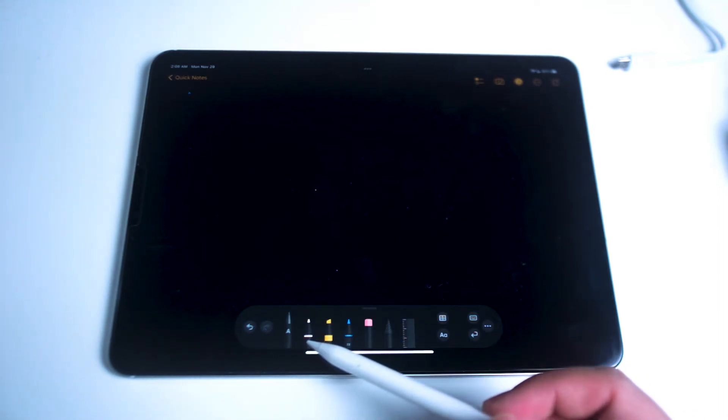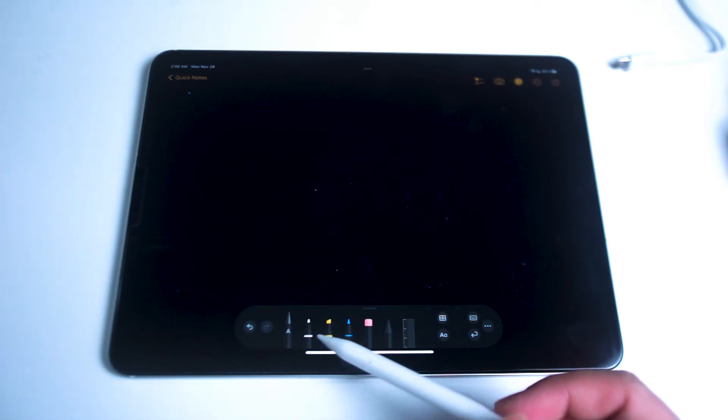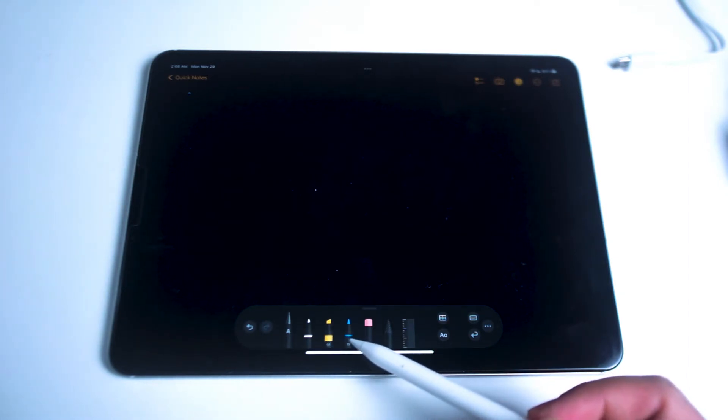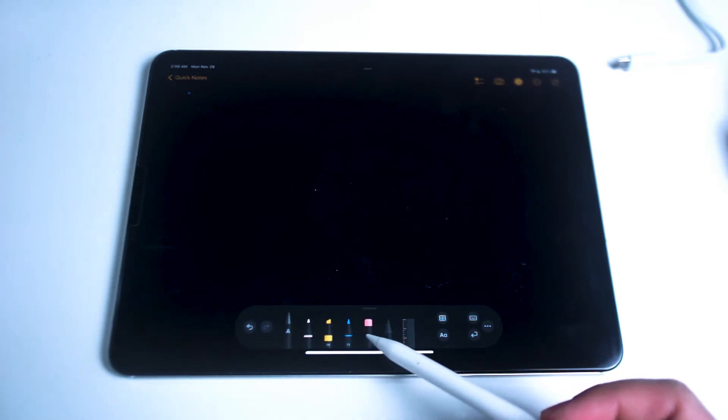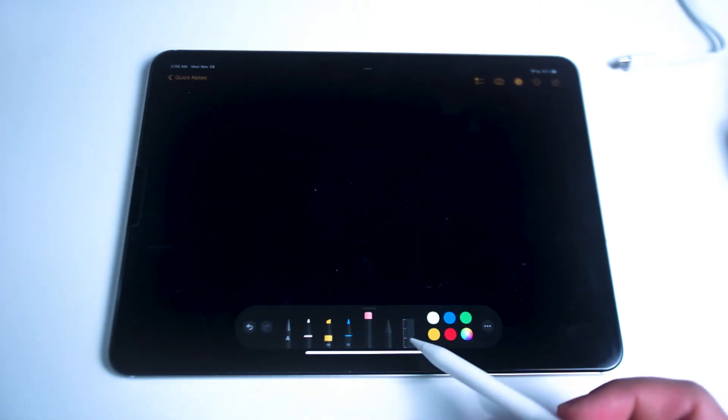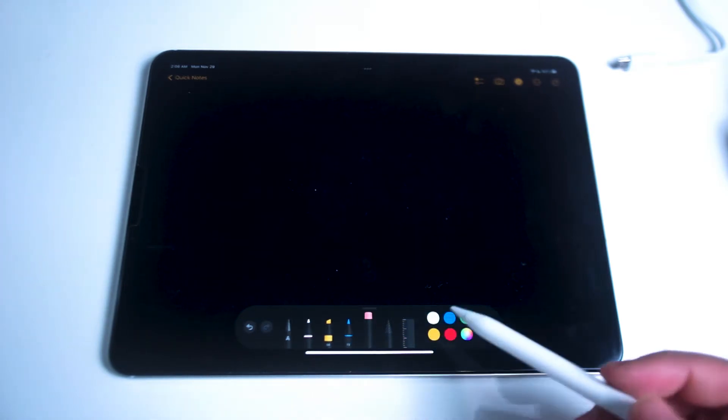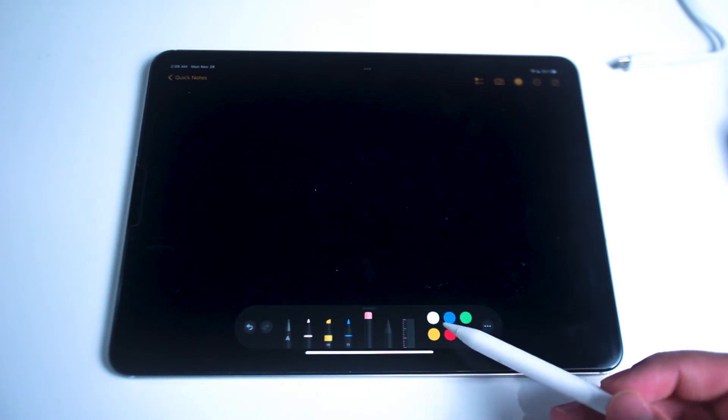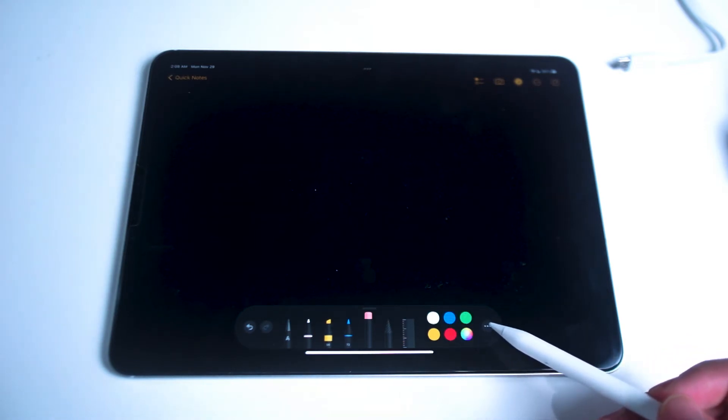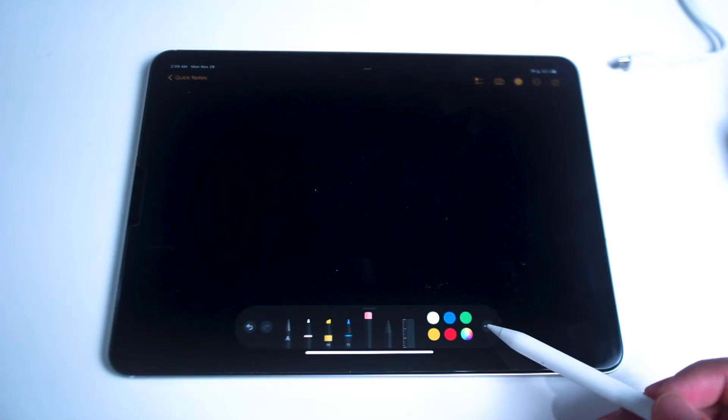Next you have the Scribble Pencil. Next after that you have the regular pencil. After that you have the highlighter. Then you have the colored pencil and then you have the eraser. Next after that you have the ruler and then after that of course you have your color palette. And then after that you have your quick options for the Apple Pencil tray.